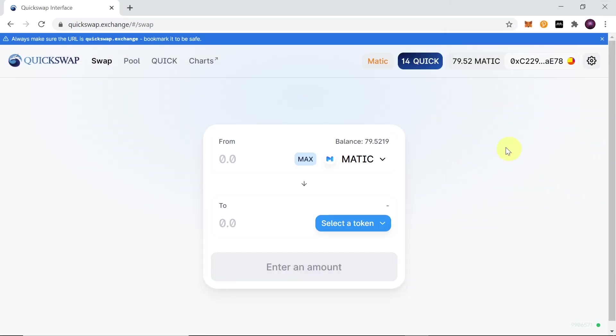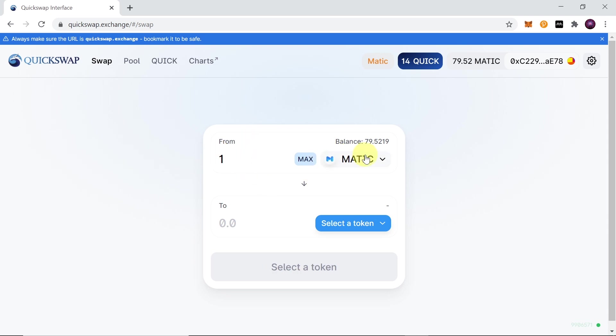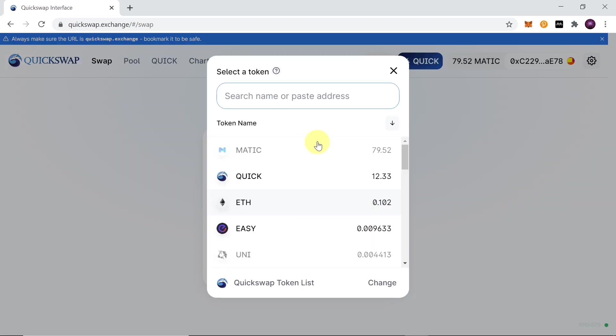So right now we are connected to Quickswap with our MetaMask, and in order to trade it's super easy. All you have to do is choose the cryptos that you want to swap. So let's say I'm going to swap one Matic. One Matic is worth about 0.03 dollars at the moment, so we're going to swap such a little amount of crypto. Let's say I'm going to swap my Matic for Ethereum.